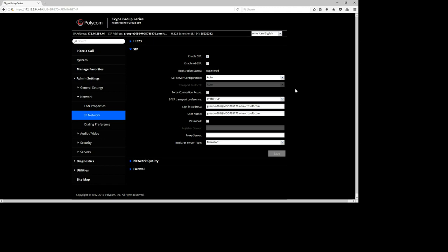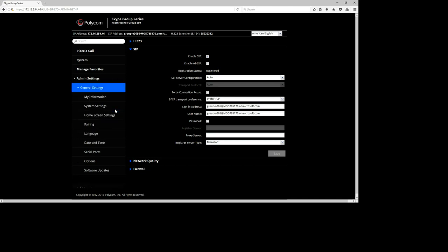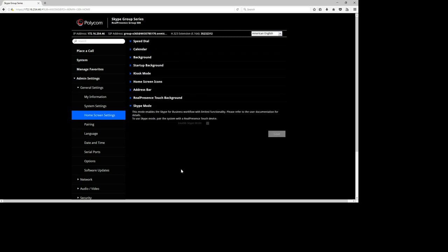After the Group Series reboots, go back to Network > IP Network > SIP Settings and under Registration Status you will see it's now registered. This sign-in address can now be added as a buddy in your Skype for Business client — I'll show that later. Also, going back to Home Screen Settings, Skype Mode is now required and the remote control is disabled. Make sure your RP Touch is ready to pair with the Group Series to get the Skype for Business user interface.